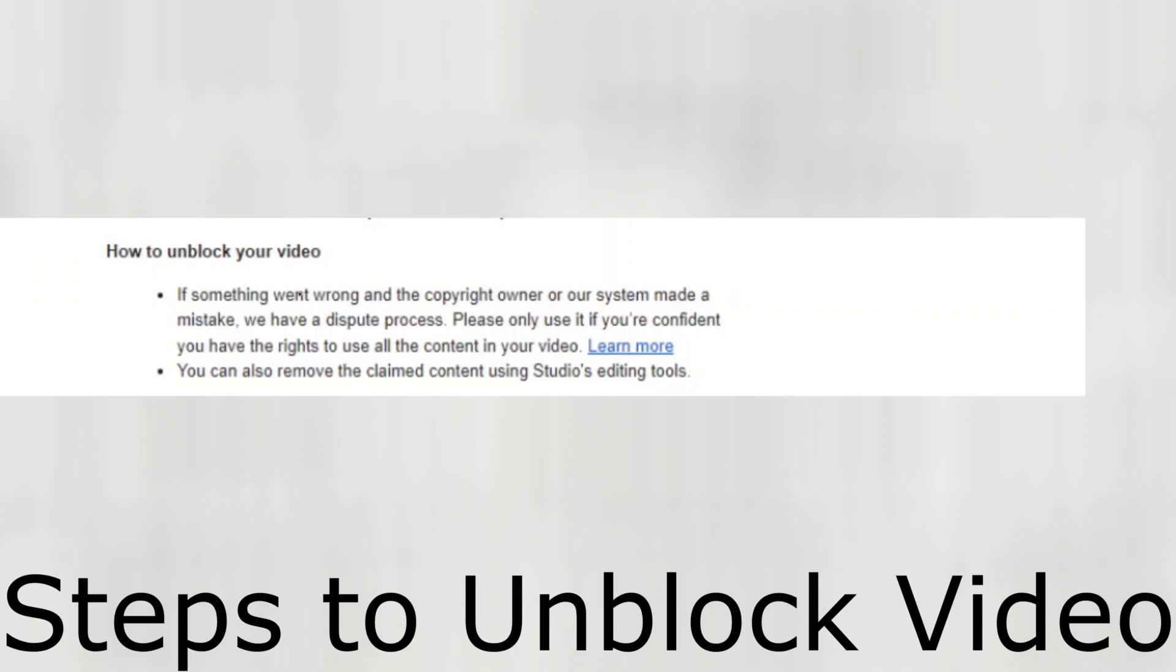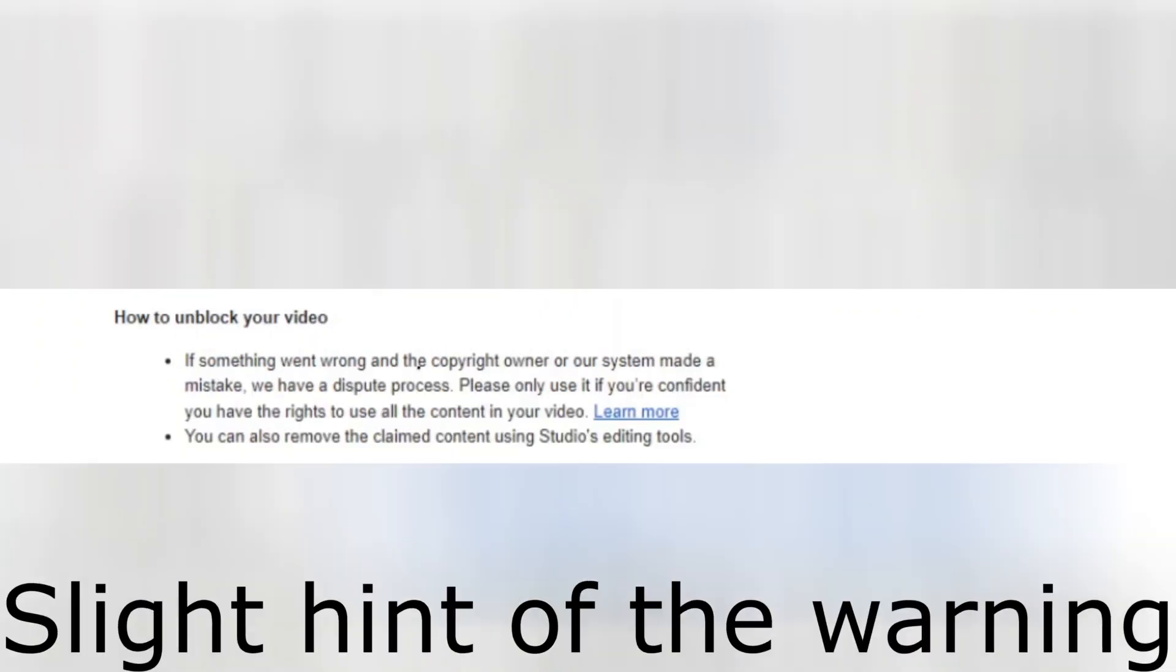How to unblock your video? If something went wrong and the copyright owner or the system made a mistake, if you think the copyright owner or the YouTube system internal system had made a mistake, you can raise a dispute process. You can appeal to that particular video.